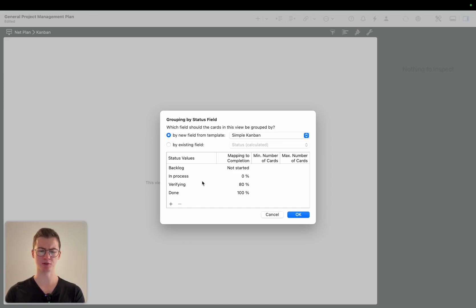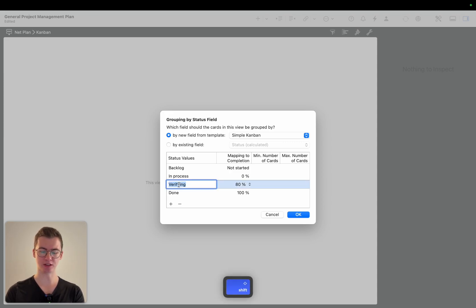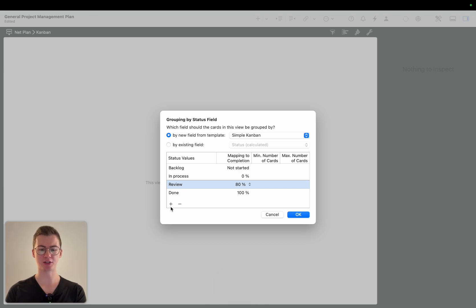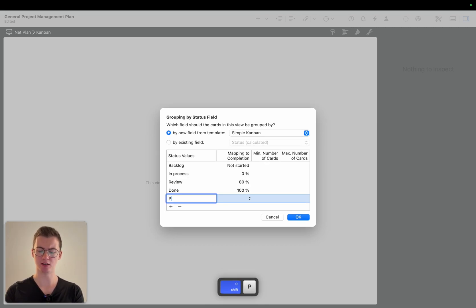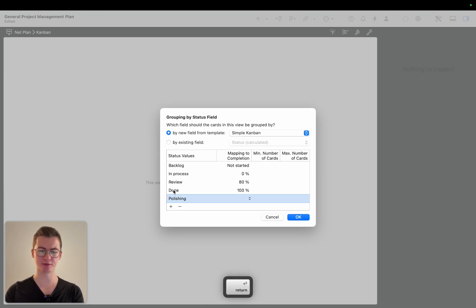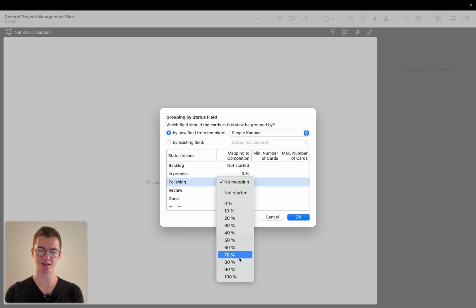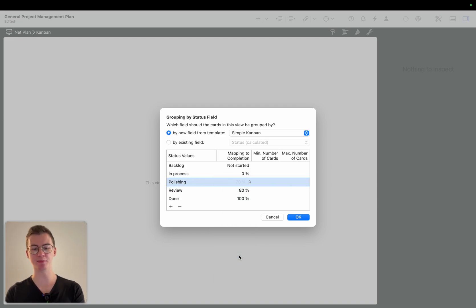I just want to change it slightly. Let's call it review for now, and there's also, let's call it polishing for now. We want to put it after in process and it has like a 70 percent completion rate.